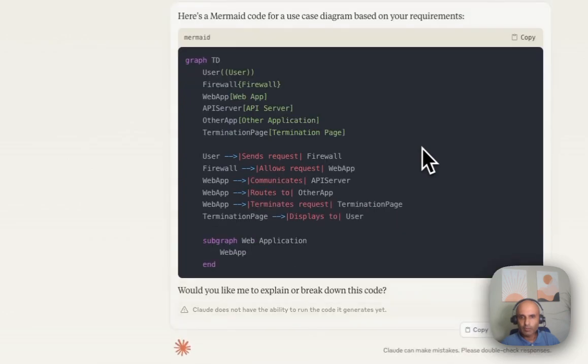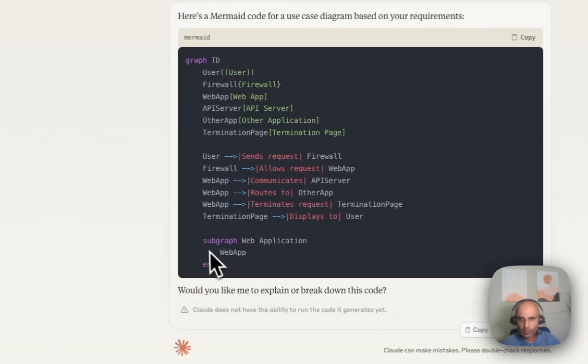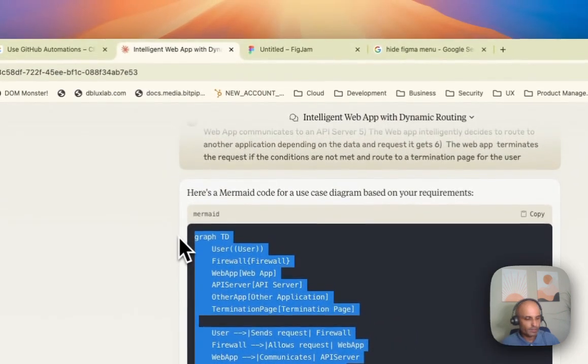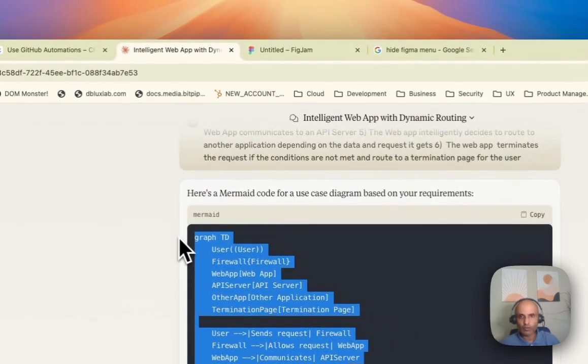And it has given me that sequencing code. It has also created something called a subgraph, which I'll probably take out. I don't need a subgraph to keep this thing easy. So I'll copy this.